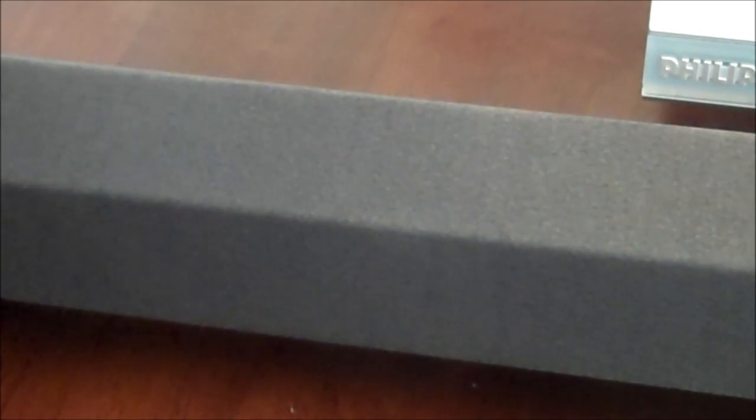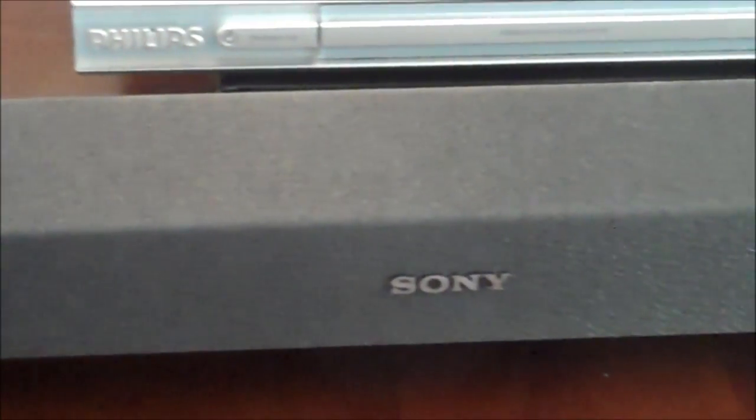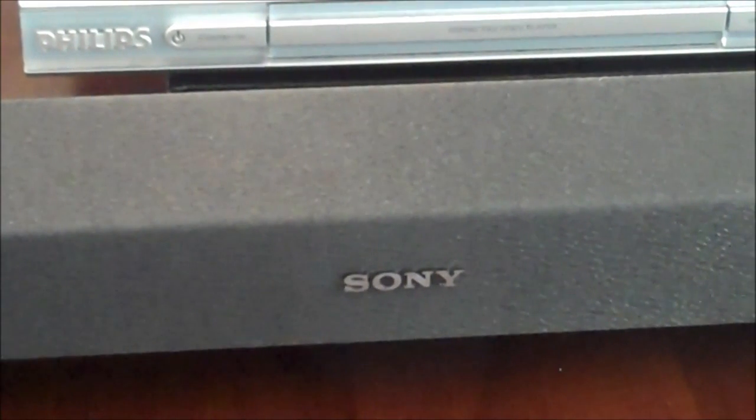In this video I'm going to show you a couple different ways to connect your soundbar and your CD player. Let's get started.